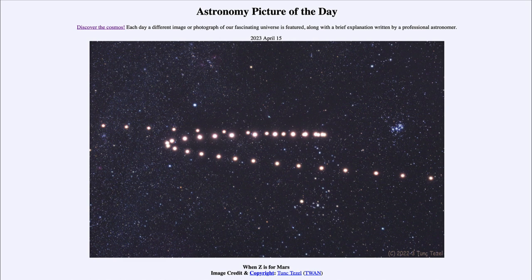Retrograde motion was a concern for very early astronomers trying to map the planets. They considered that the earth was the center of the universe and solar system, and everything went around earth. So how do you explain motion like this — why was the planet stopping, going backwards, and then proceeding forward again?